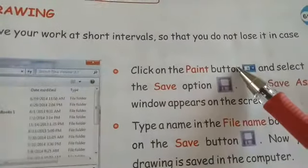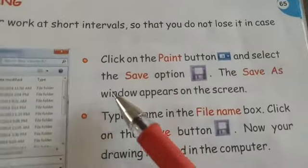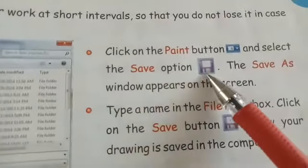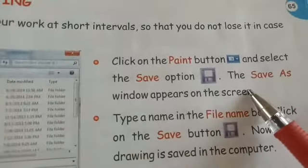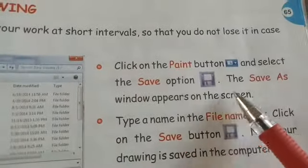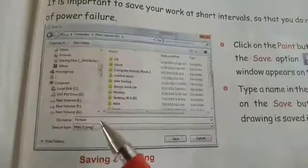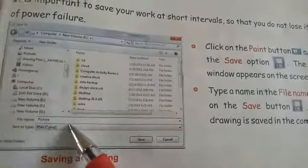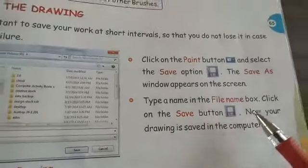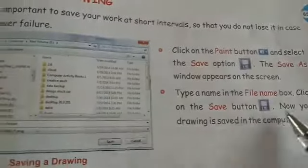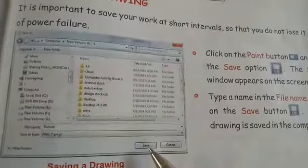First, click on the Paint button and select the save option. A Save As window will appear on the screen. Type a name in the file name box, then click on the save button. Your drawing is now saved in the computer.